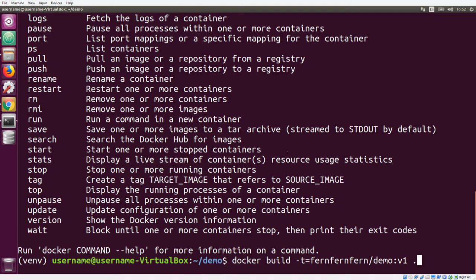So once you have your Dockerfile ready, we can use the command docker build to actually build the image locally. This -t parameter is how we set the tag for the build, and this is kind of important. It's broken down into three sections. The first section is going to be the namespace or organization on Docker Hub that you want to push this up to.